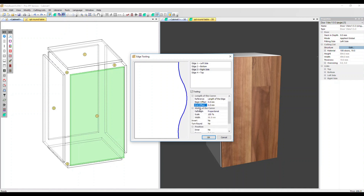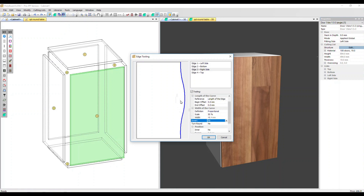Now let's go to Width of the Curve. You can change how wide the curve is proportionally or with a specific distance. I'm going to do it proportionally — let's change it to 50%. The effect is to reduce that curve by 50%. We can invert it, which flips it top to bottom, so we won't see much difference here, but you can do that if you wish.